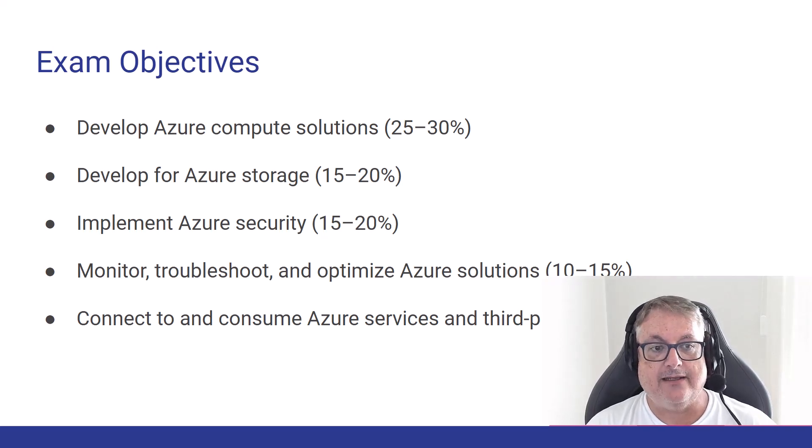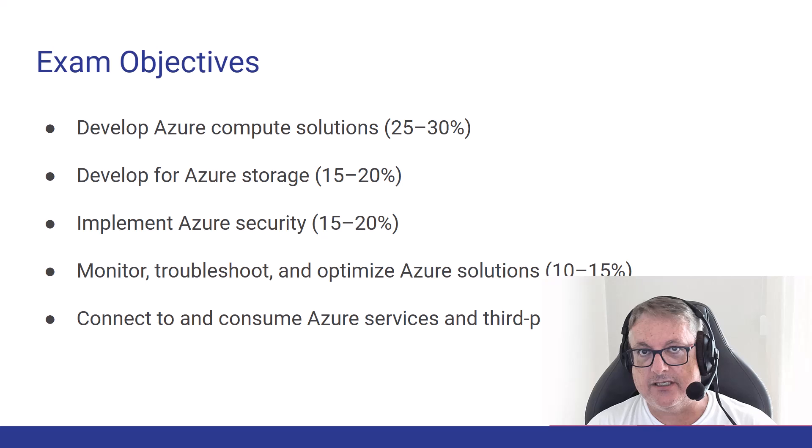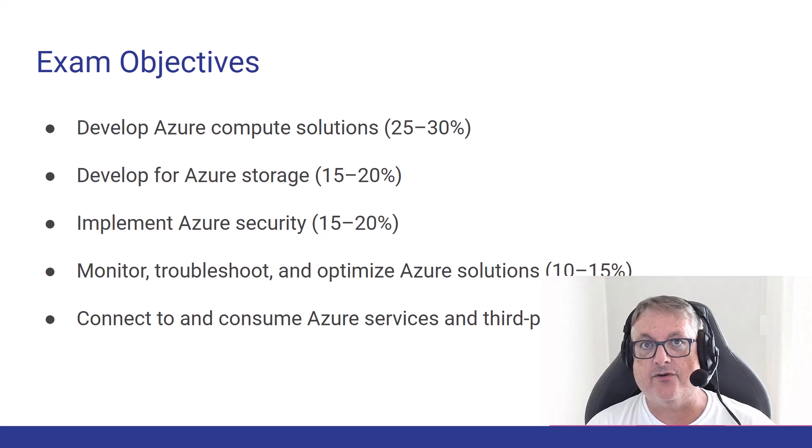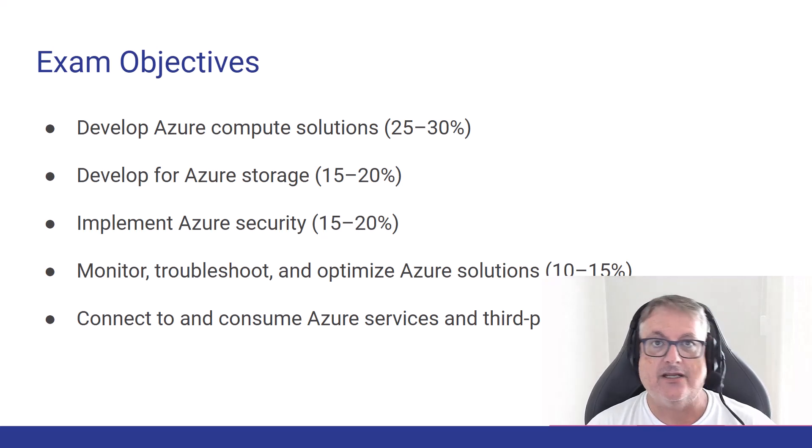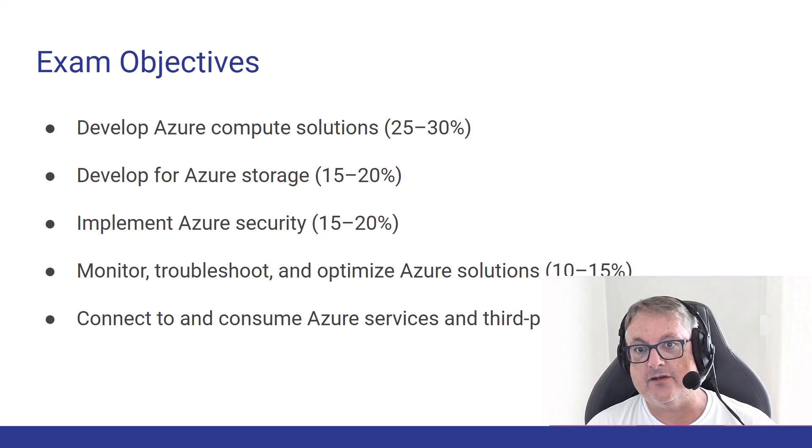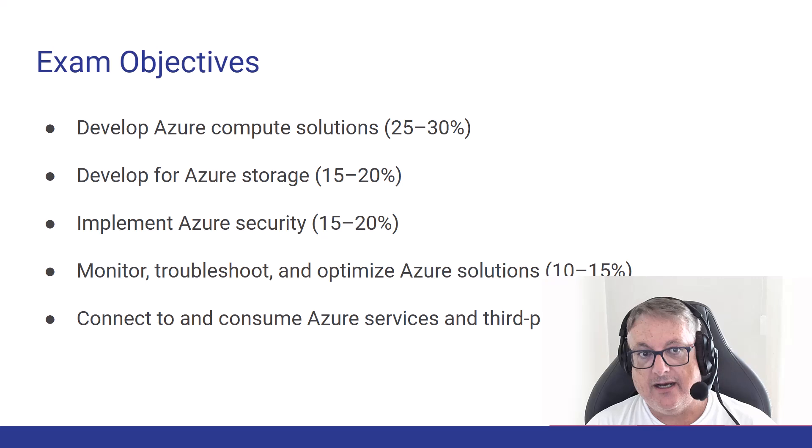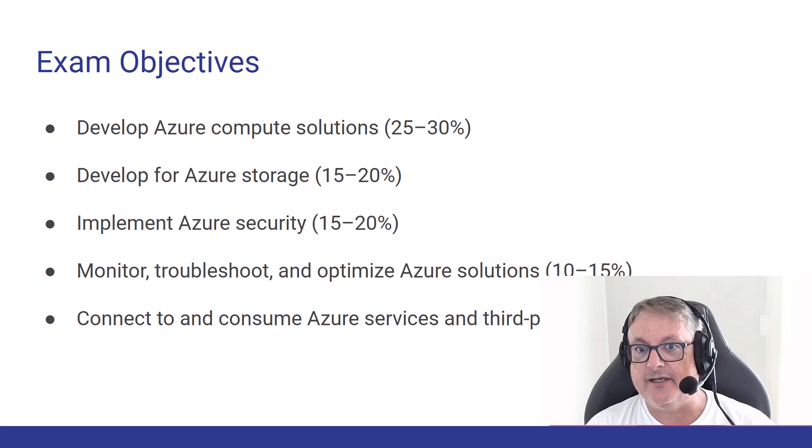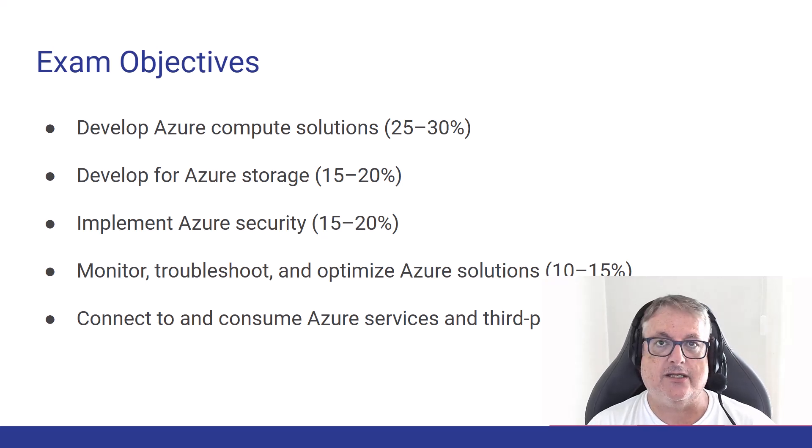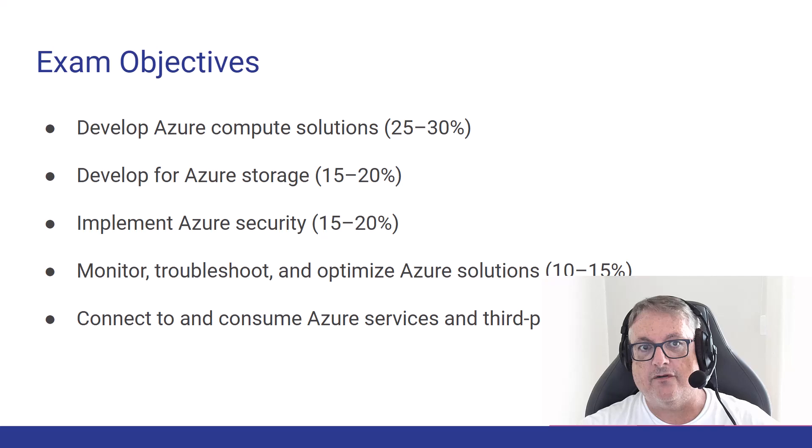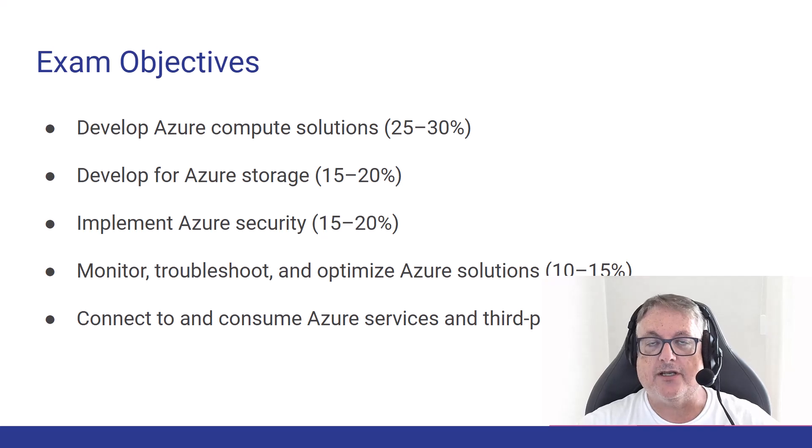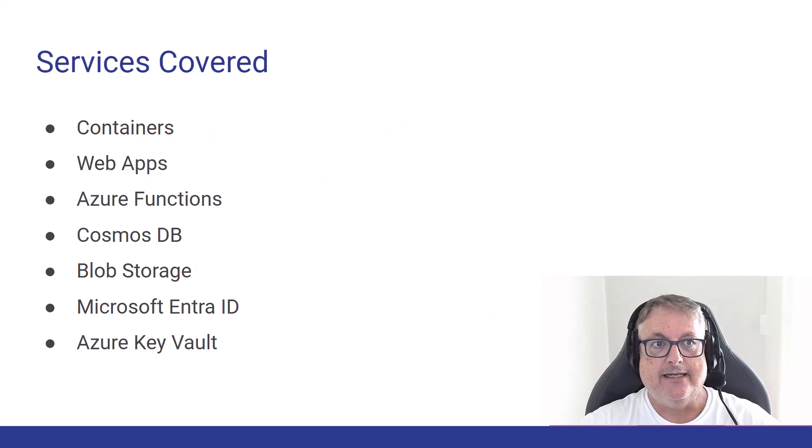and finally connections between other services, Azure services, third-party services, are still a significant chunk at 20 to 25% of the exam. So that's a good overview of what Microsoft is going to be testing.